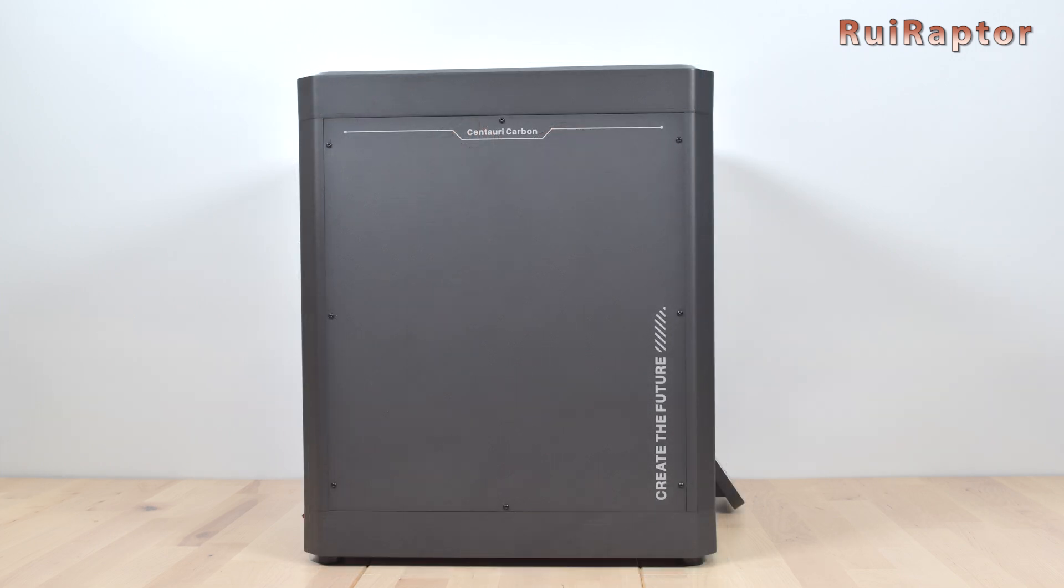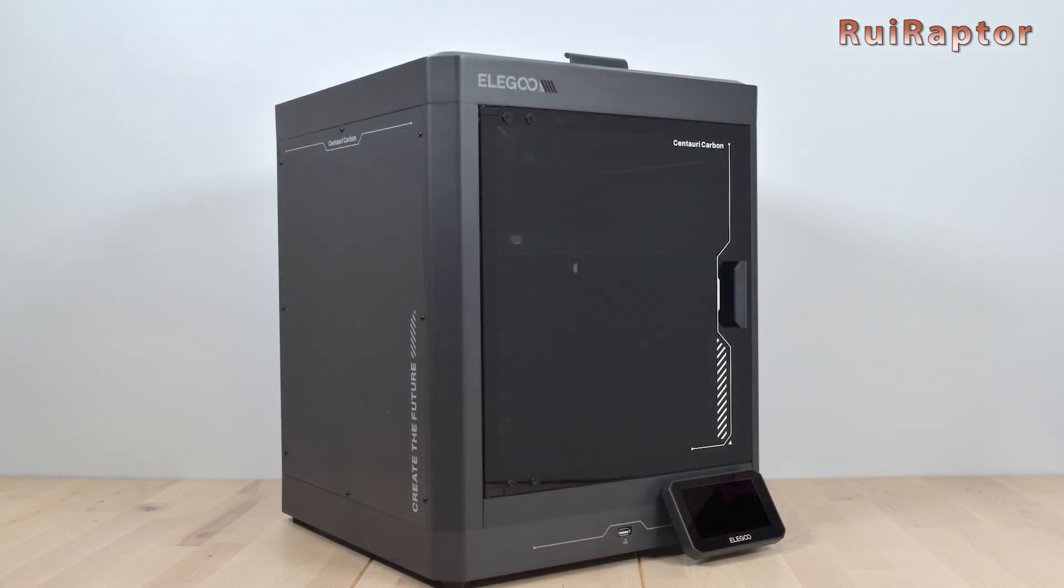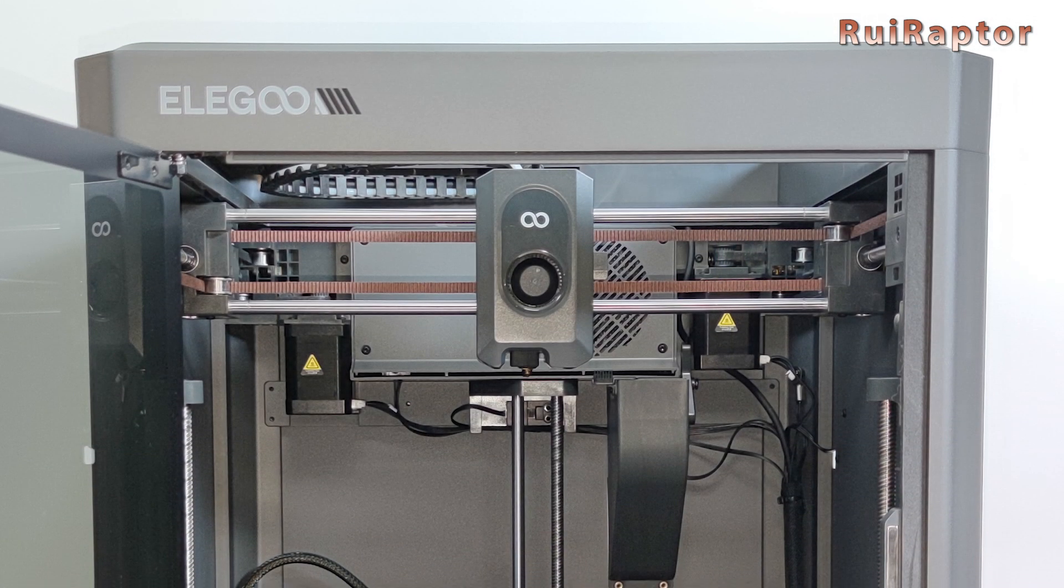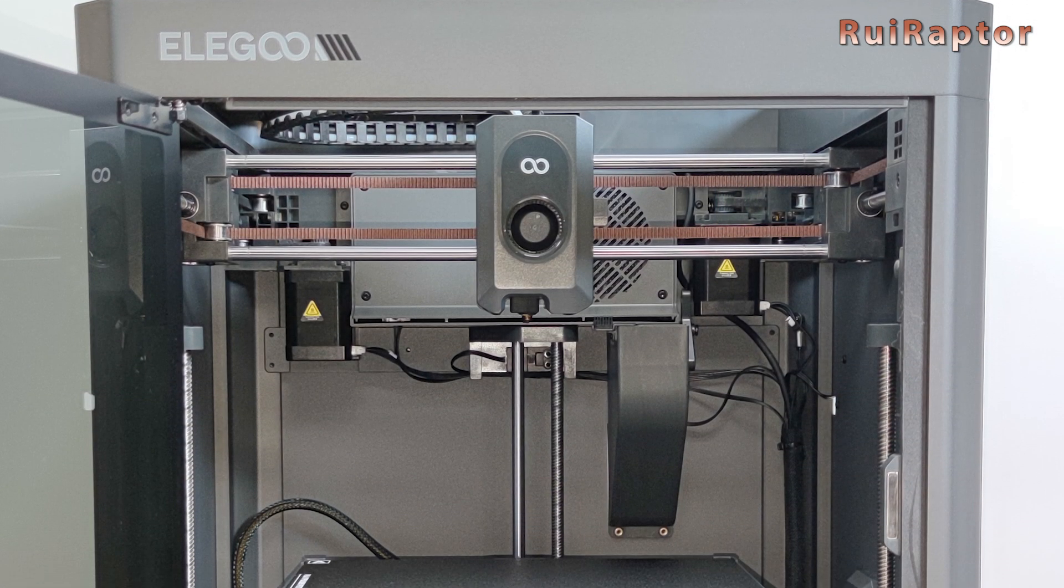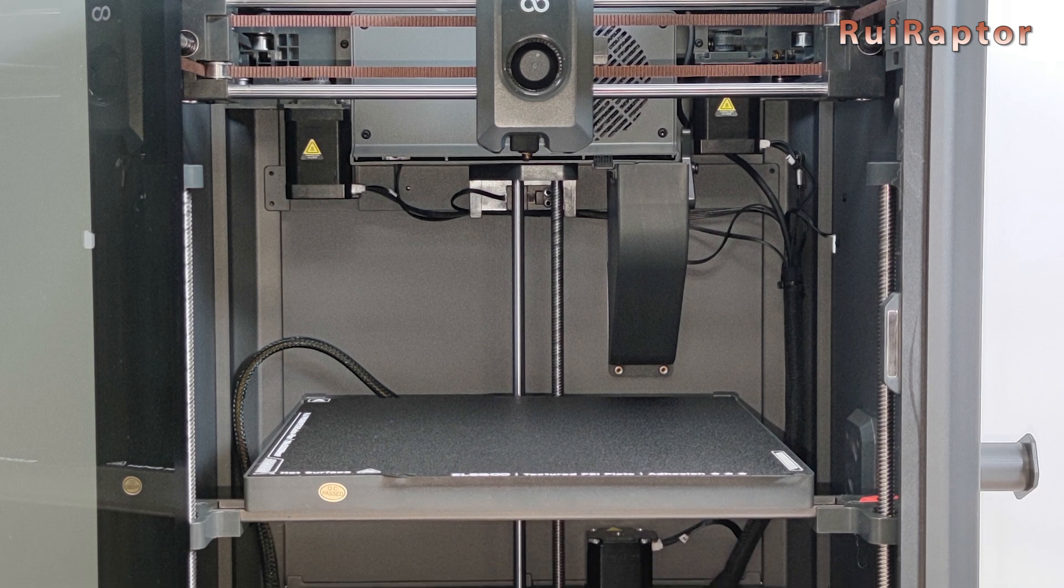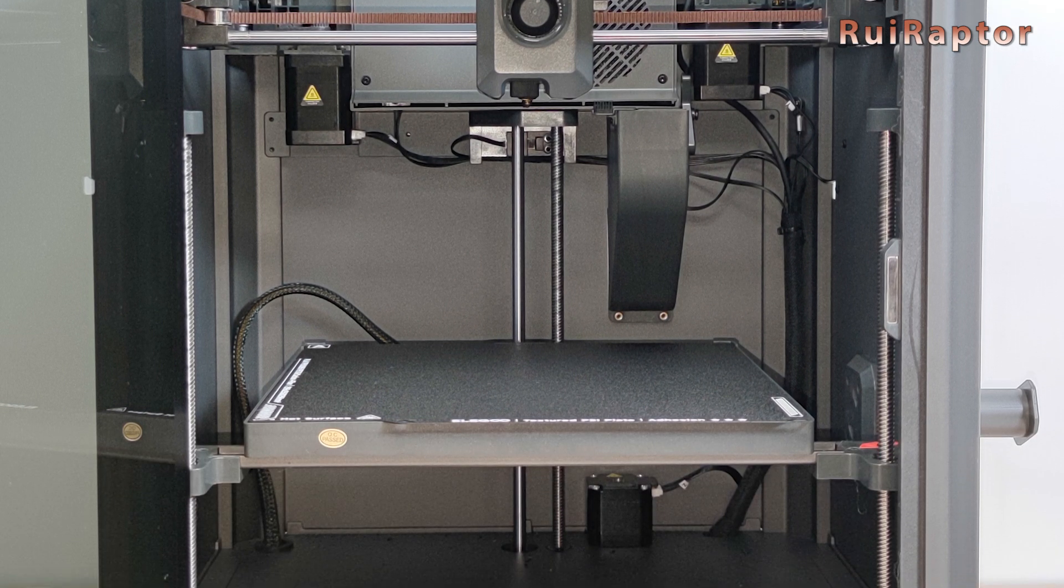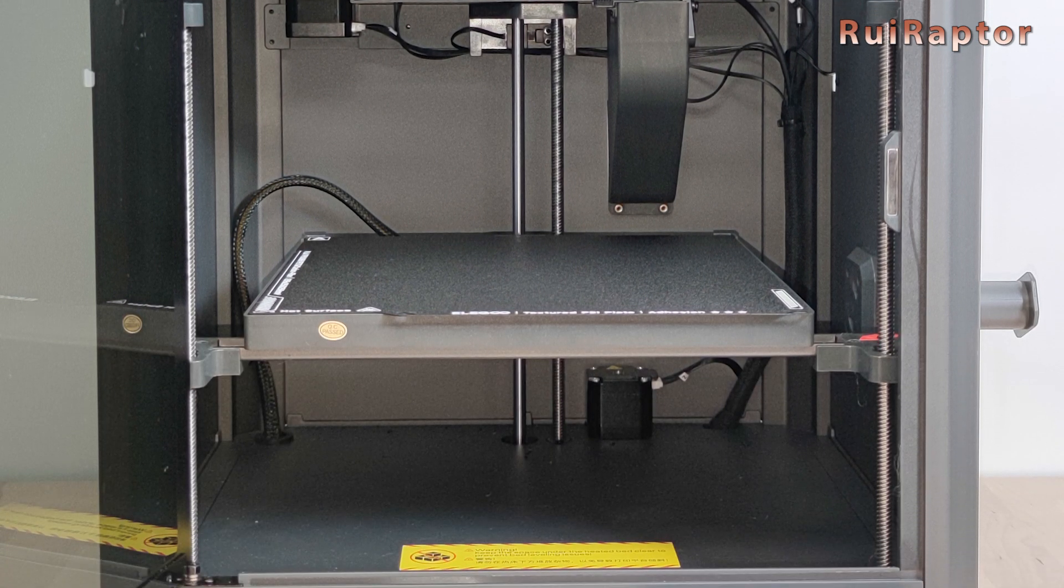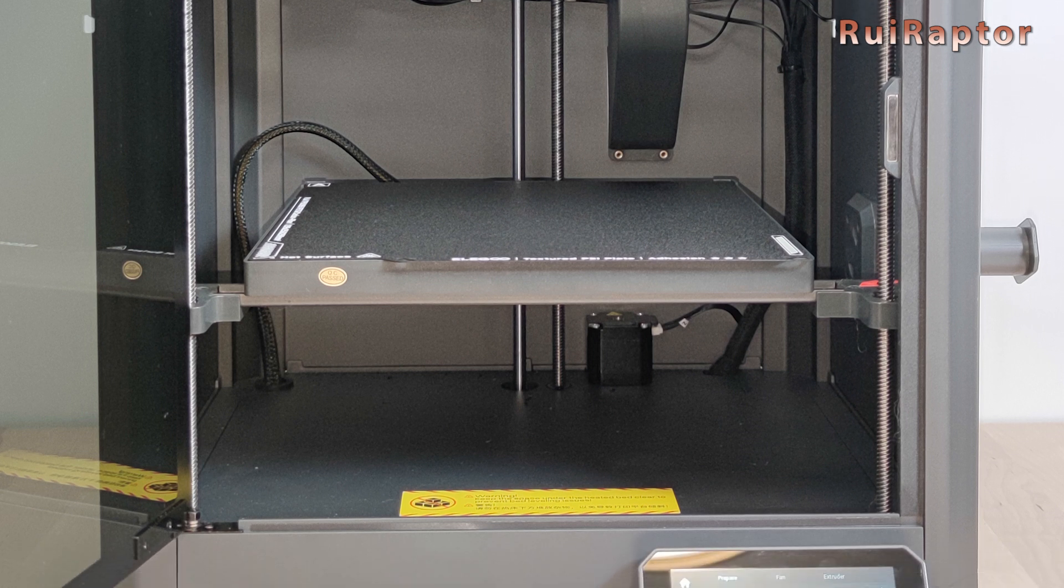By the time we released this video, the manufacturer still didn't announce the price of this machine. The only information from the manufacturer is that it will be under $500. Well, let's wait and see.